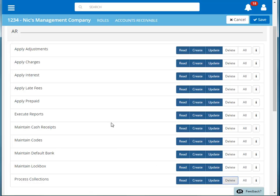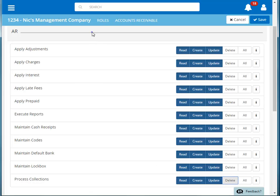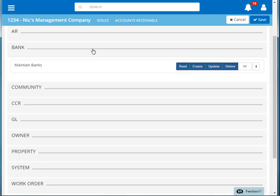Clicking the group header will close that group of permissions. Let's now look at the bank permissions. Next to each group of permissions is an info button.